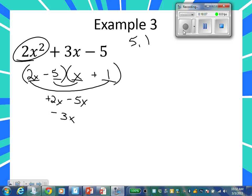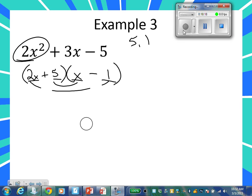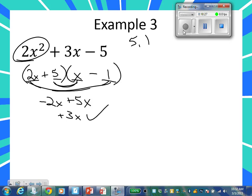So here's a hint: if you get the right number but the wrong sign, all you need to do is switch the signs. So let's make this a positive five and this a negative one. When you check it, this now becomes negative two X, and this now becomes positive five X, which does give you positive three X. Check, check. What's one of the factors? Two X plus five. What's the other one? X minus one.